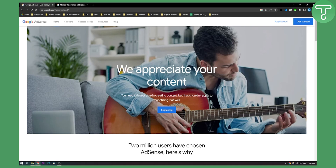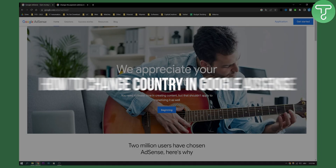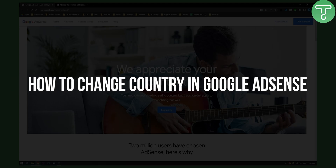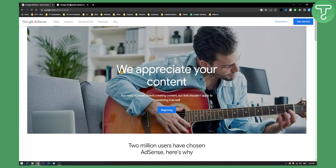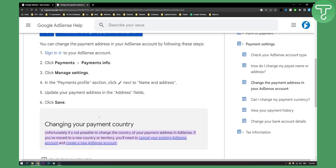Hello everyone, welcome to another Google AdSense tutorial. In this video I will show you how to change your country in Google AdSense. Now before we start, as you can see, changing your payment country is unfortunately not possible — you cannot change the country of your payment address in AdSense. If you move to a new country or territory, you will need to cancel your existing AdSense account and create a new AdSense account.